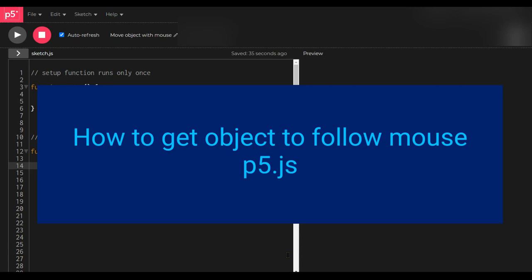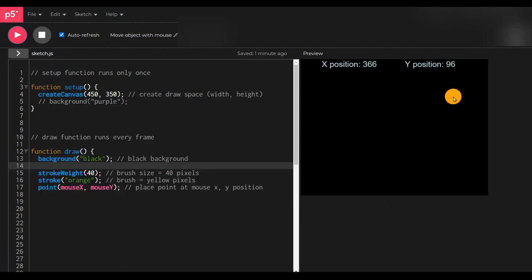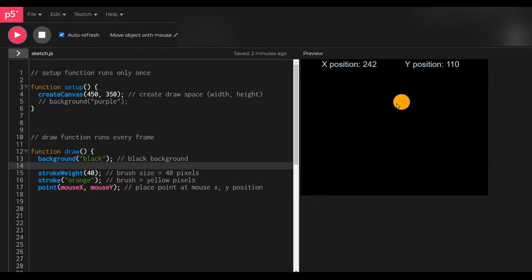In this video we're going to learn how to control an object with a mouse. If I click play, you can see that the orange circle follows my mouse wherever I go, even off the screen, and gives the X position and Y position. Let's look at the code and see how this works.